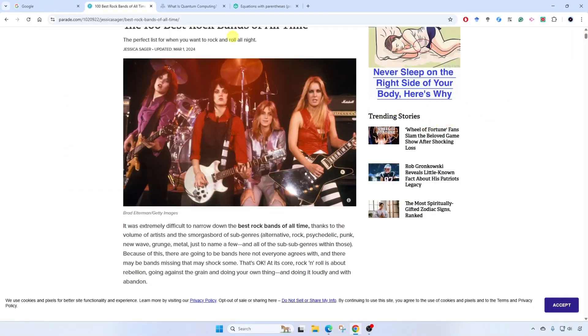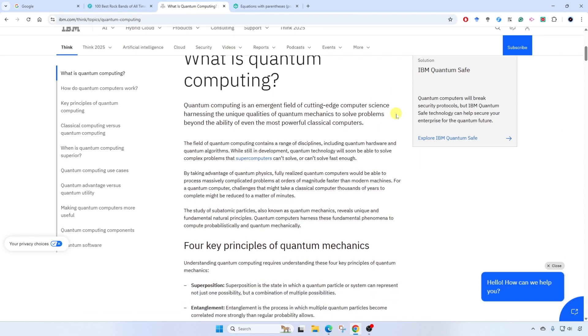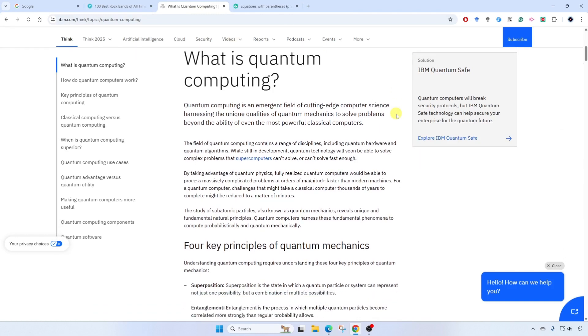Example number two. Let's say I'm reading an article here on the internet and maybe English is not my first language. Let's say I want to translate the first few paragraphs of this article. I'm going to go to Google Lens.